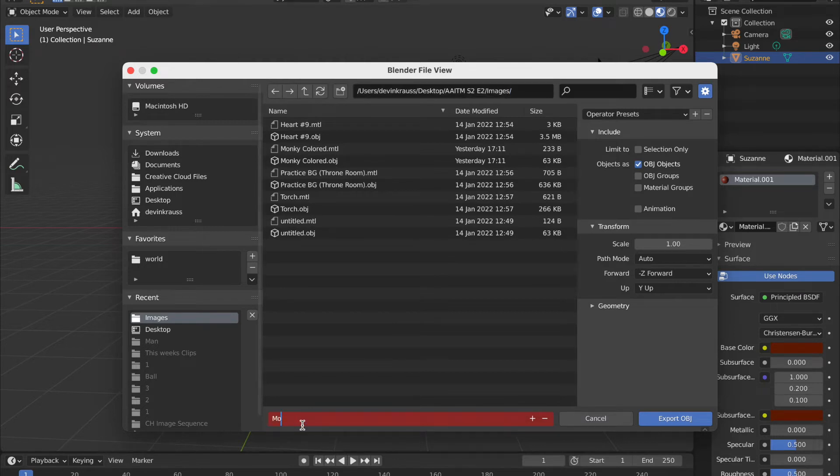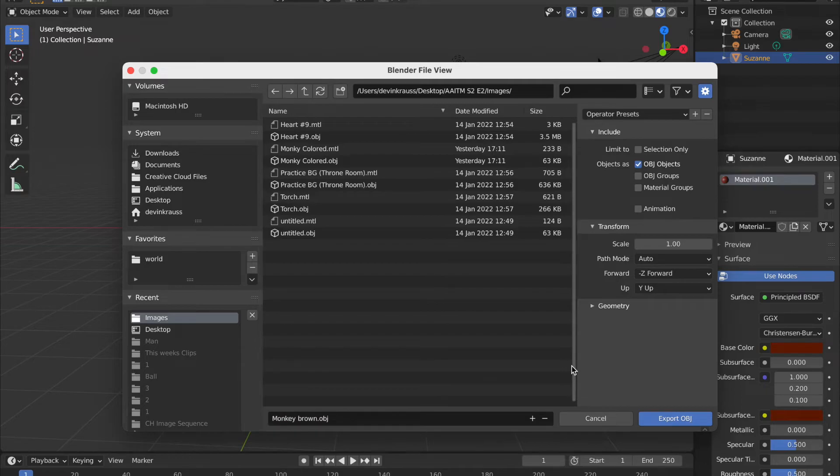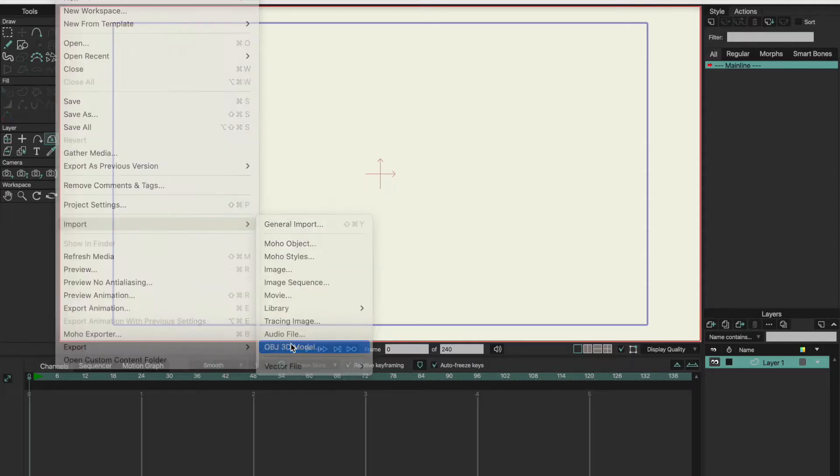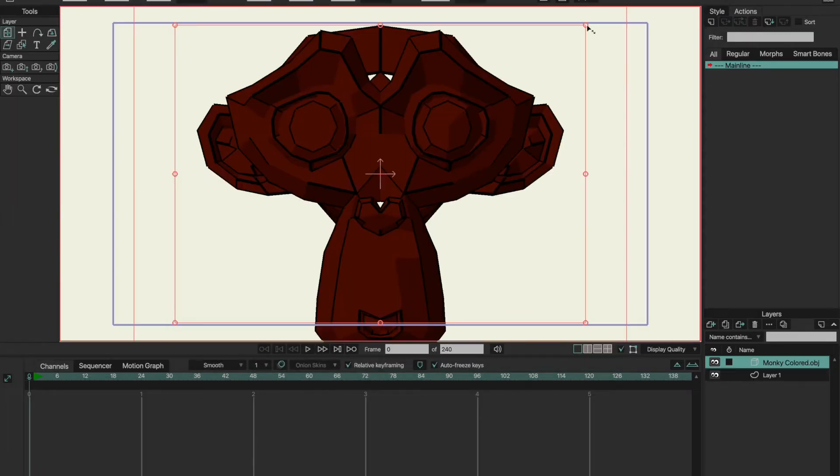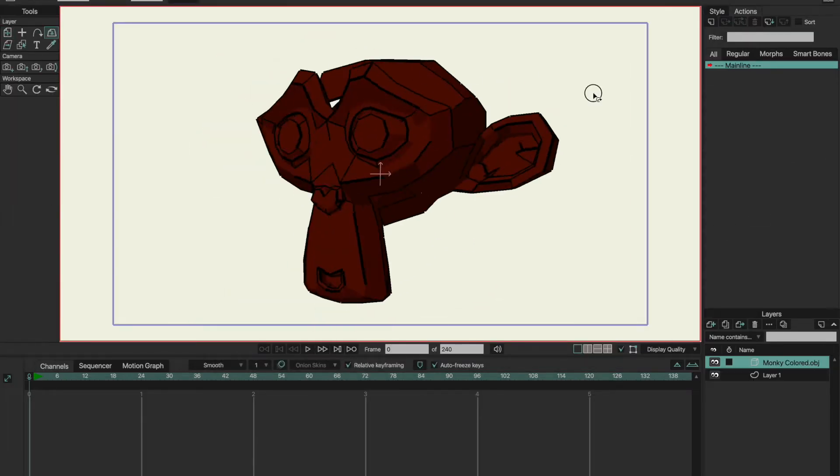The only problem I had was when I tried to import a layer that had multiple objects in it. It would only take the first two items that were made in the layer.